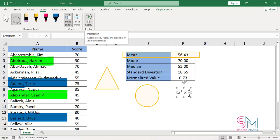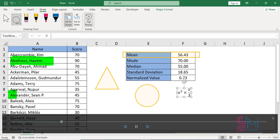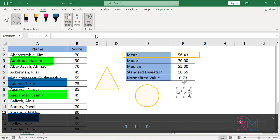Lastly, the Ink Replay option allows you to replay the strokes made on any drawing.